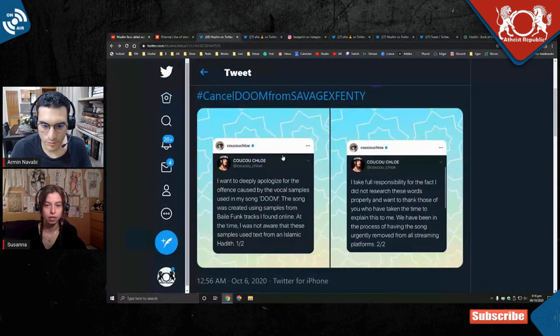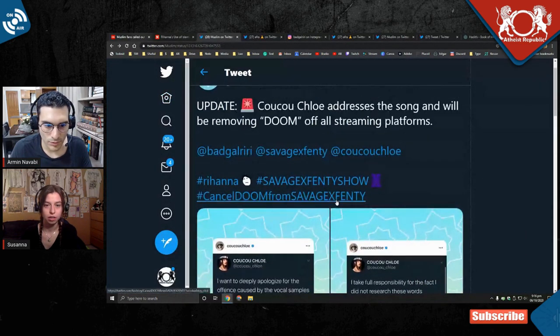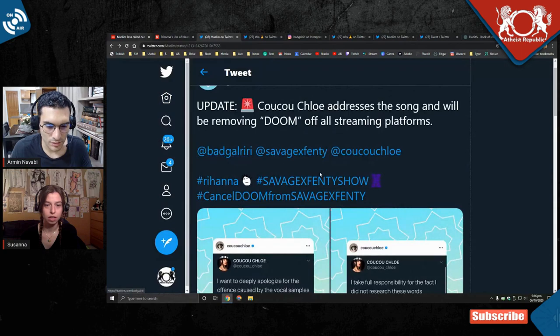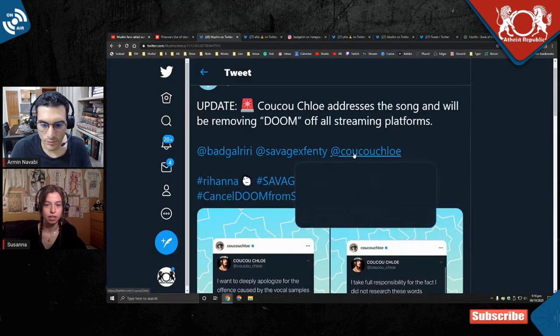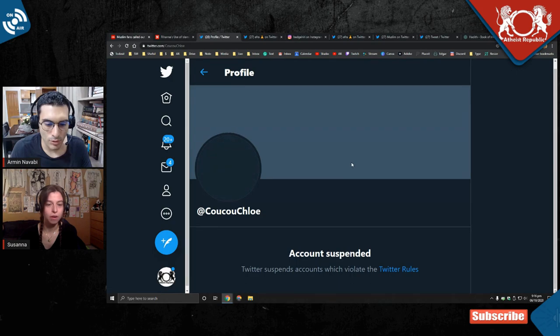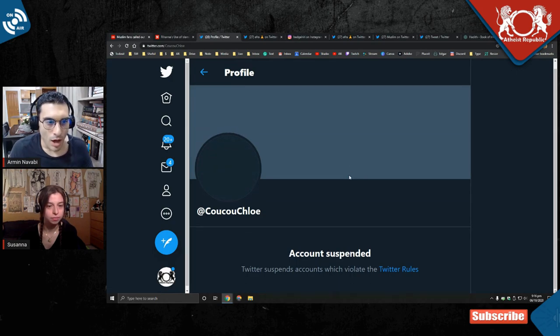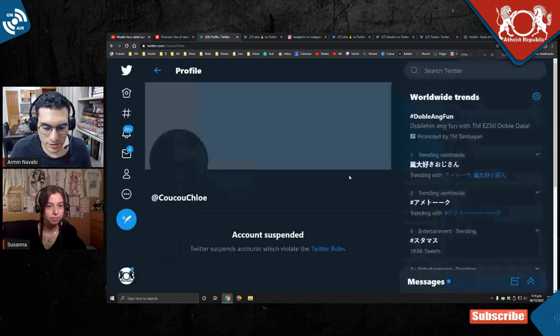Cuckoo Chloe. Right here? Yeah. No. Yeah, right there. Click. Oh, no. Her account has already been suspended. Are you serious?